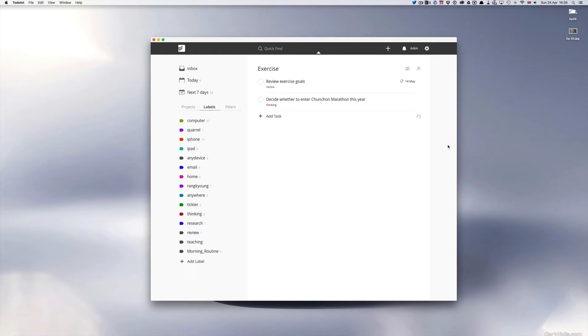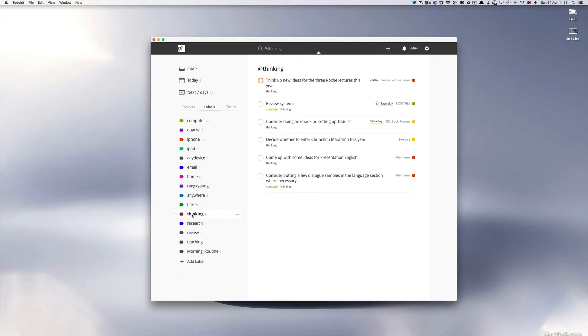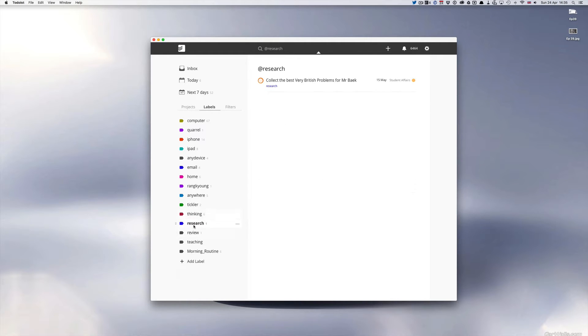Hello and welcome to episode 40 of my Working in Todoist series. This episode I want to take you through my thinking and review, thinking research and review labels.